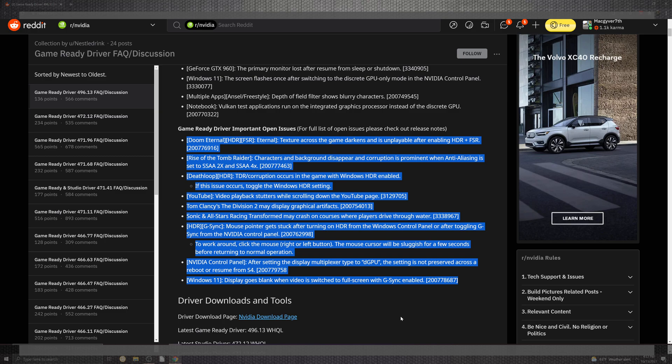Deathloop finally gets a nice little workaround if you have issues with TDR and corruption inside of HDR. Simply toggle it off and on within the Windows settings and you should be fine. YouTube gets the reoccurring stutter when scrolling down the YouTube page, as well as Tom Clancy with graphics artifacts, Sonic with waters as it courses through, and HDR now having the mouse pointer getting stuck in position.